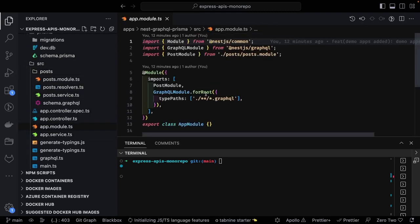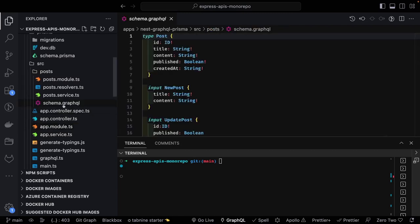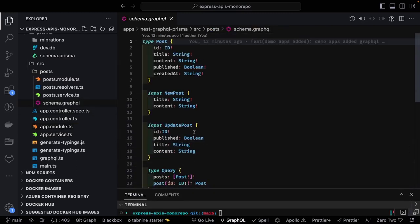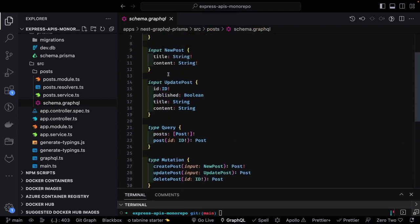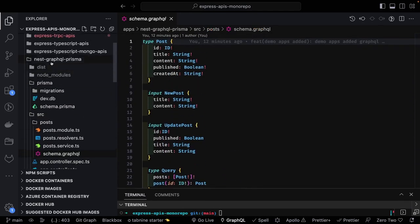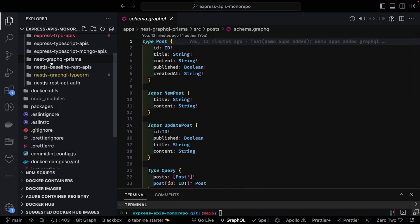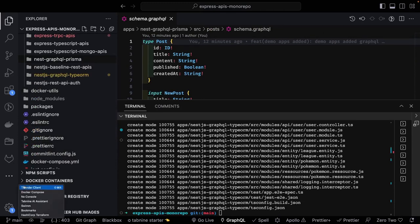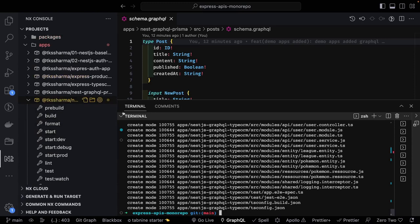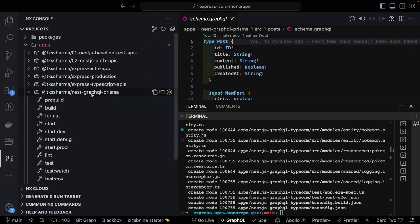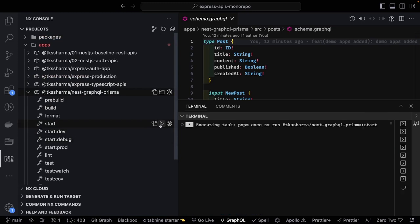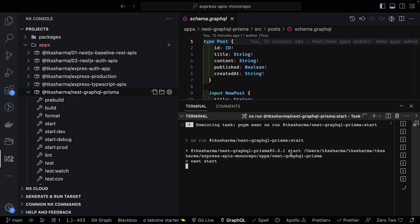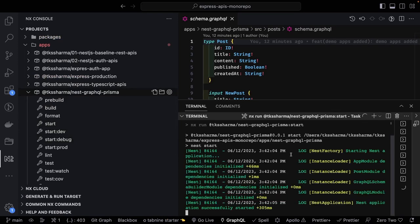Here you can see I'm using GraphQL module for root, specifying the GraphQL schema. This was our schema-first approach — I was defining all the queries, mutations, and everything. For detailed information on how it was working, you can check out my last video on the same playlist. You can also run these projects independently using NX Console. So running graphql-prisma with npm run start dev — it's using NestJS GraphQL and Prisma, a nice combination.